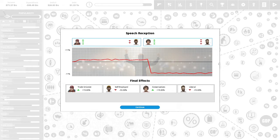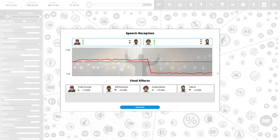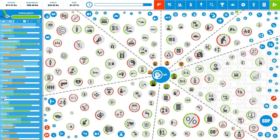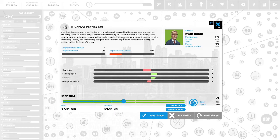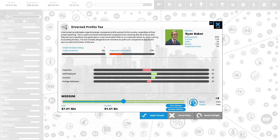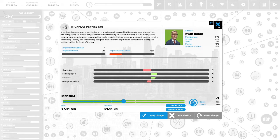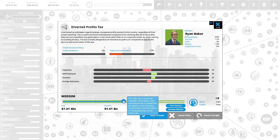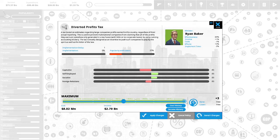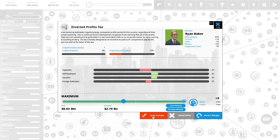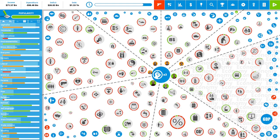The trade unionists are happy with us at plus 15%. The self-employed are unhappy at negative 10%. The conservatives are happy at plus 15%, and the liberals view of us are down at negative 15%. We have nine political capital remaining. Diverted profits tax. A tax levied on estimates regarding large companies' profits earned in this country regardless of their actual reporting. This is used to prevent multinational companies from claiming that all of their profits they earn are somehow only generated in a tax haven with little or no corporate taxes by using cunning accounting trickery. Tax is mostly designed as an incentive to push such companies to play by the spirit as well as the letter of the law. And while this is only 27% popular with the vote, we need to generate money for this country. I'm going to do it to maximum and we will raise $2.70 billion. Let's apply the changes.